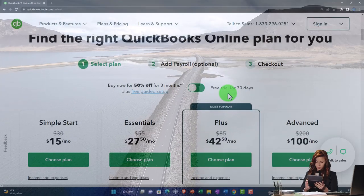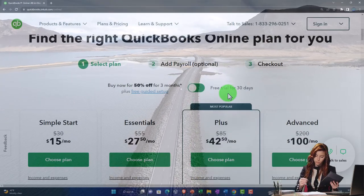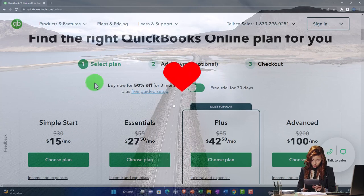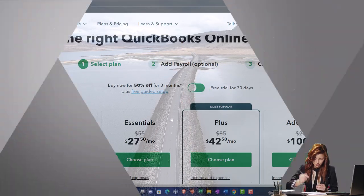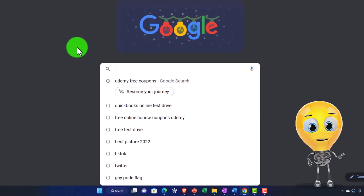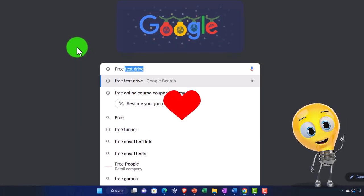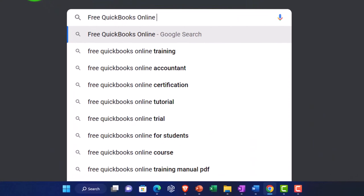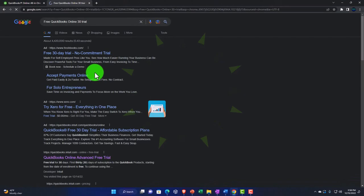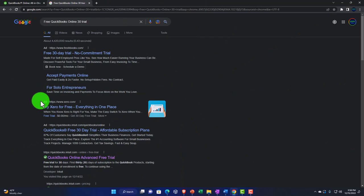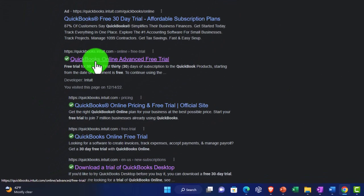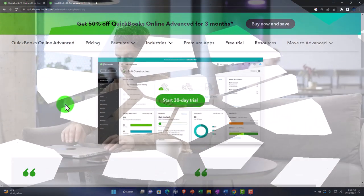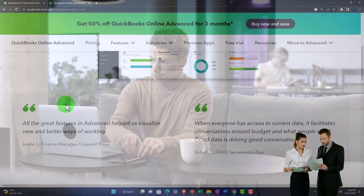Sometimes, as with the QuickBooks test drive, it's easier to just do a Google search. I'd recommend searching directly for the test drive or the free 30-day trial. If they remove the toggle altogether, you can go directly via a Google search — for example, searching 'free QuickBooks Online 30-day trial' — and navigate to the appropriate page that way.